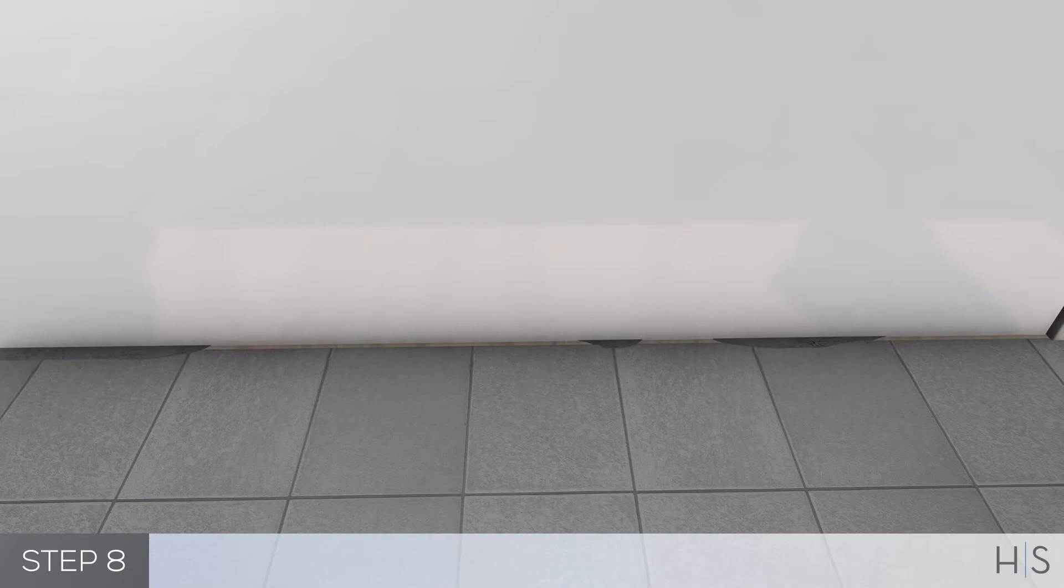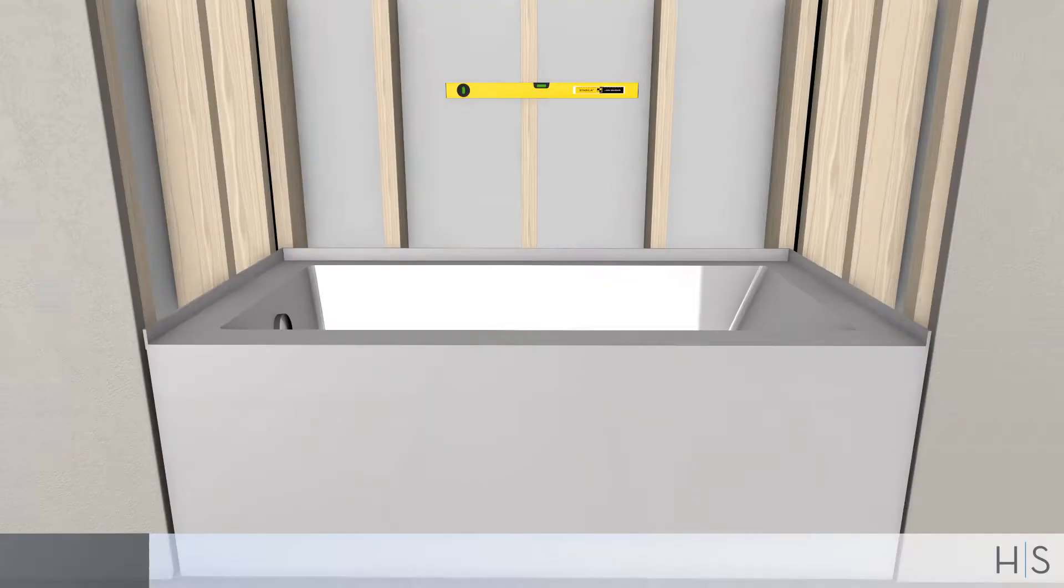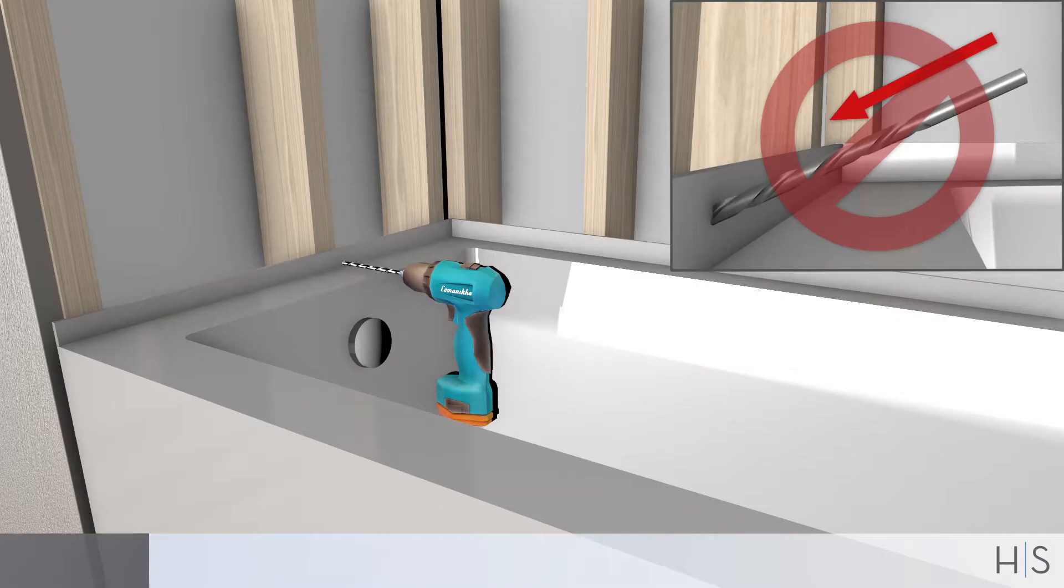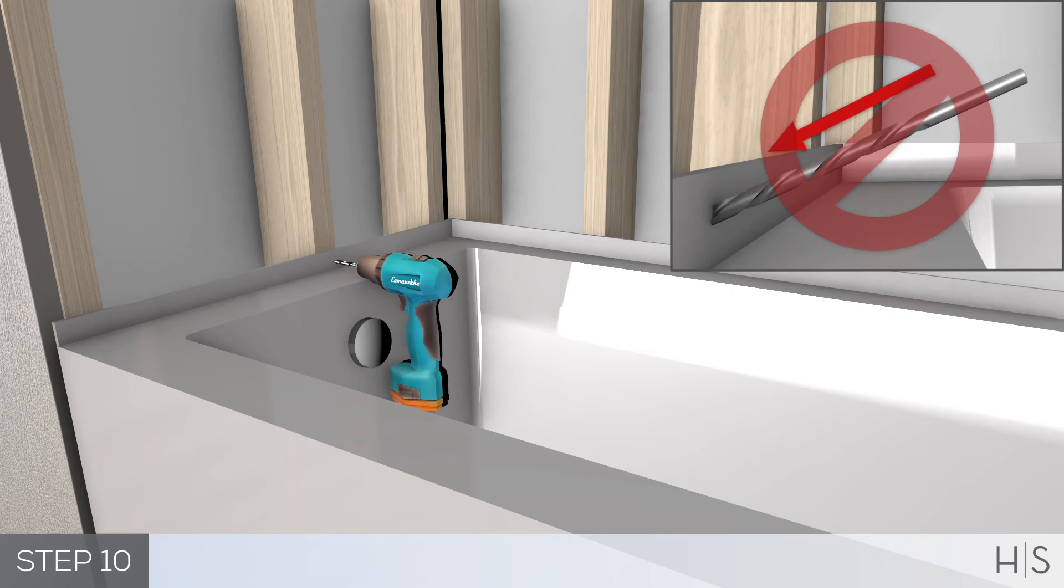Step 9: When the deck hits the supports all around, ensure the tub is level and at the correct height. Step 10: Pre-drill the holes for the tile flanges.